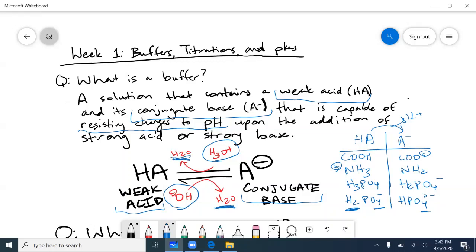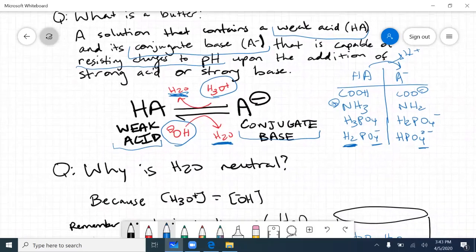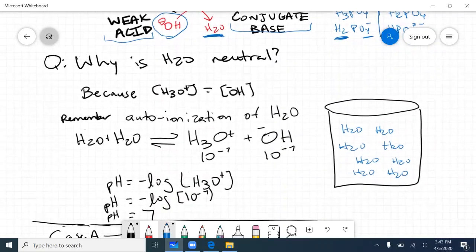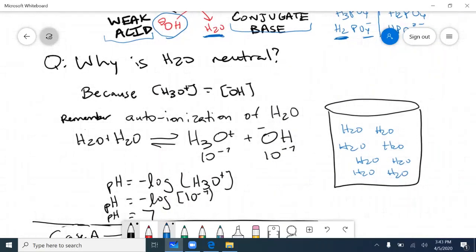No matter whether I add a strong acid or a strong base, what I'm effectively doing is neutralizing them so that I can resist changes in pH. Before getting into the rest of the video, I thought it would be helpful to go over why water is neutral and why we say water has a pH of 7, because it ties together nicely when looking at how buffers help.